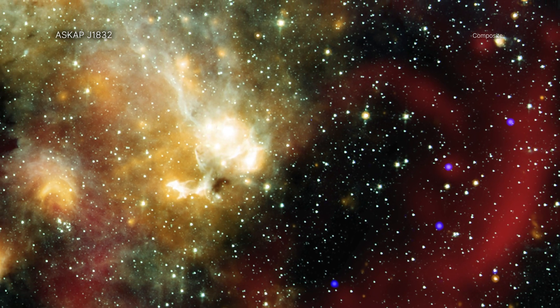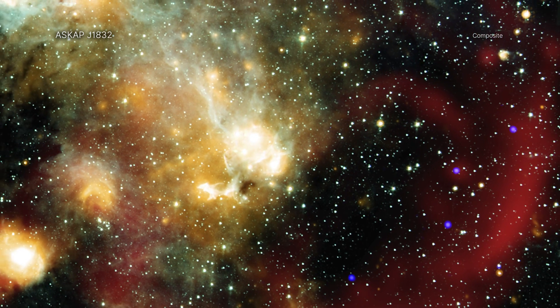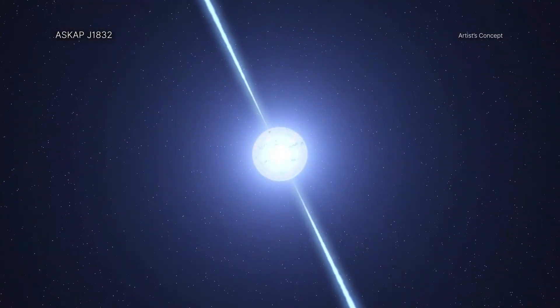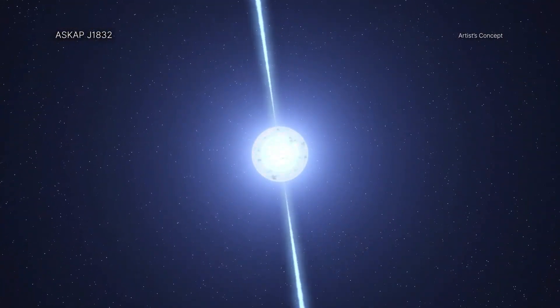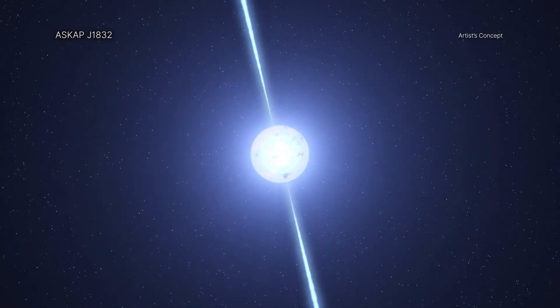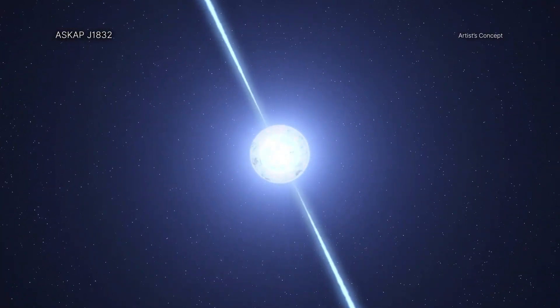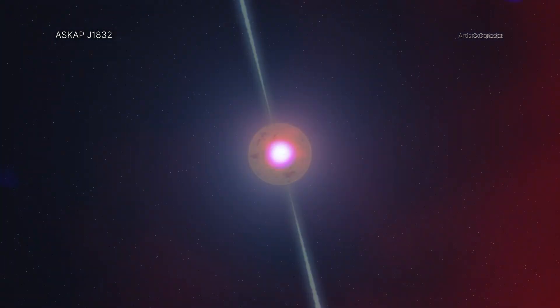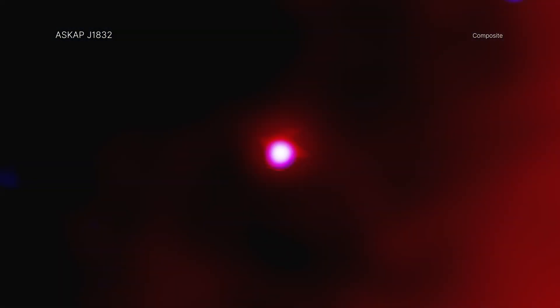This is thousands of times longer than pulsars, which are rapidly spinning neutron stars that have repeated variations multiple times a second. ASKAP J1832 cycles in radio wave intensity every 44 minutes, placing it into this category of long-period radio transients.